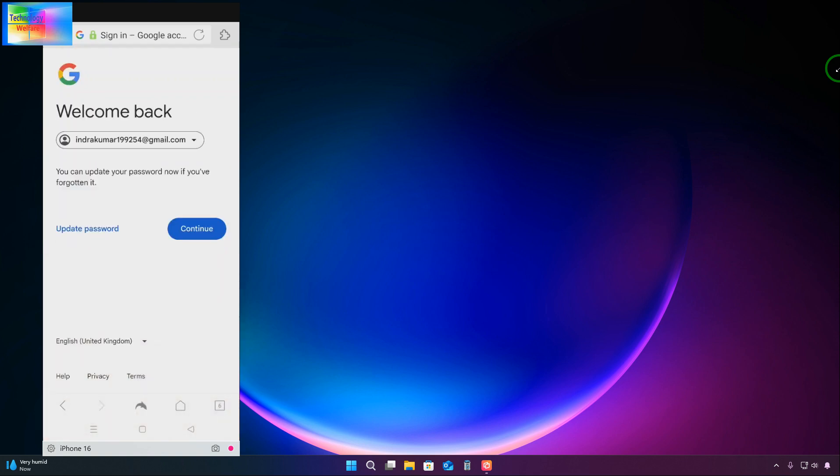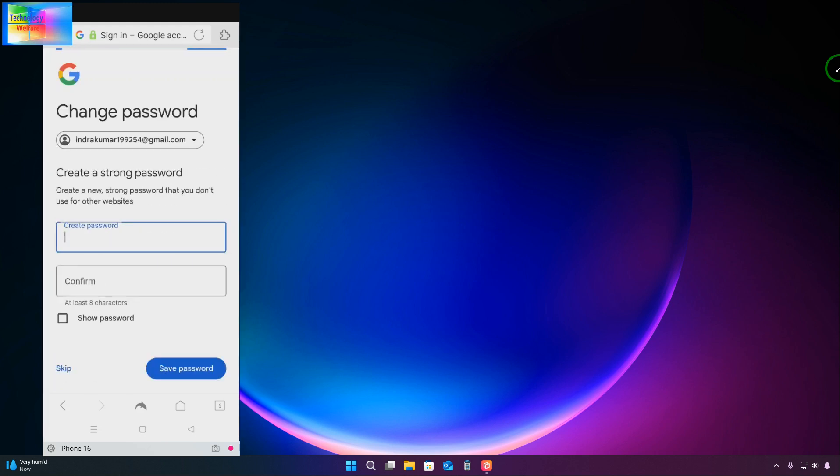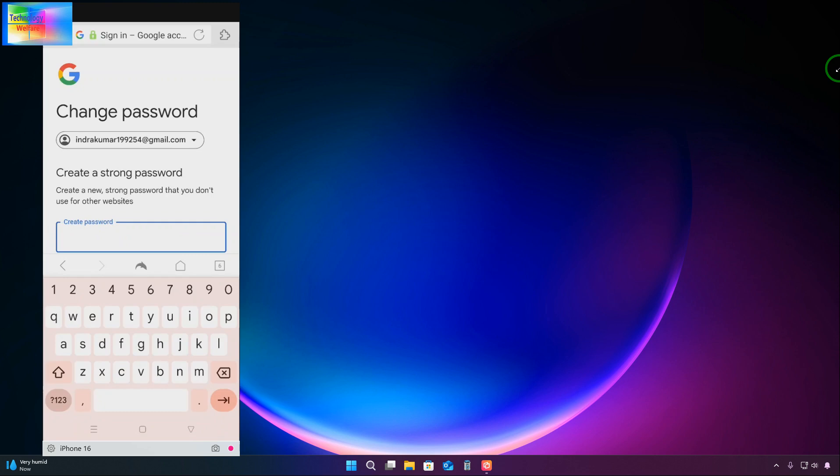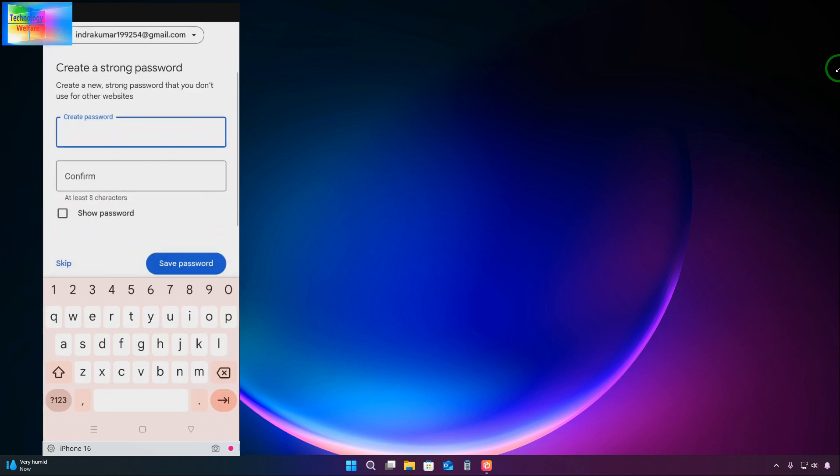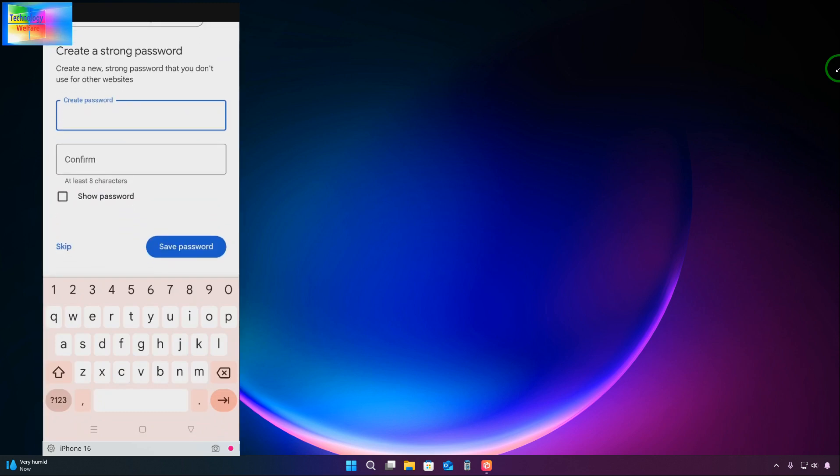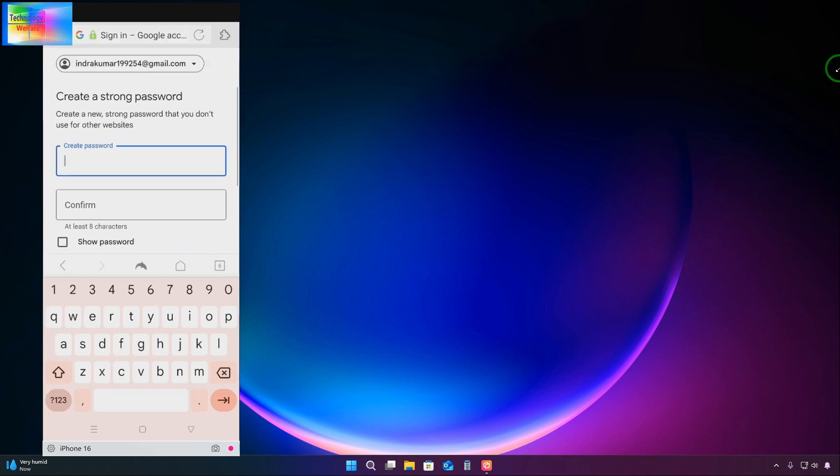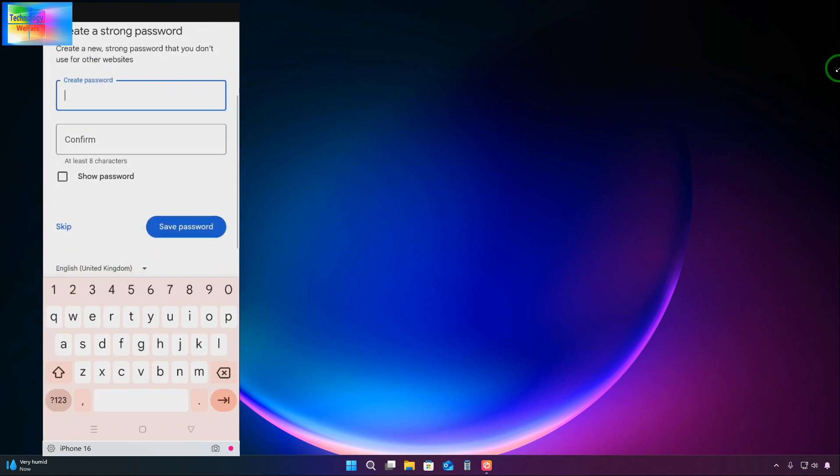Now directly we are here. See here, we have two options: one is update password and second is continue. What we can do: we have to do nothing. Just we will click on update password. We will click on here. It's taking a little bit time.